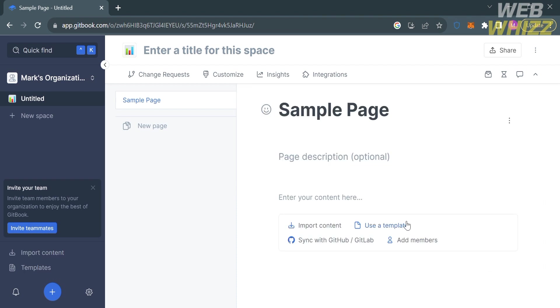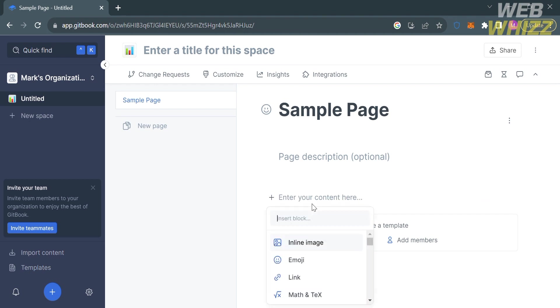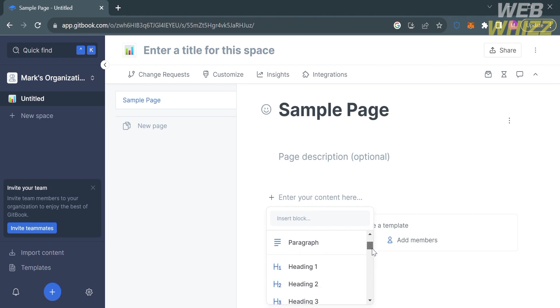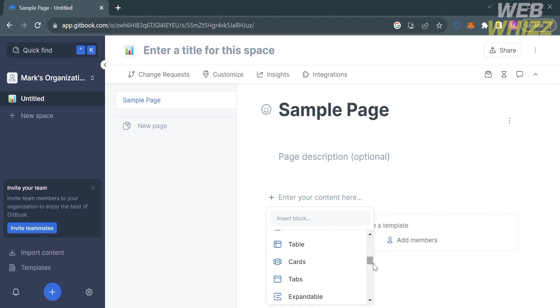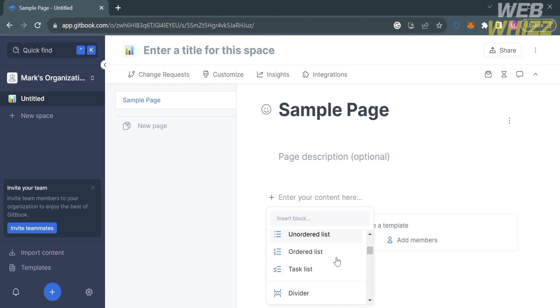Now to start adding your notes to your description, you can start entering some of the content you prefer on this page. If you type the slash symbol, it will show you options below. Those options are what you can insert as a note, including inline image, emoji, link, embed URL, table, cards, to-do lists, and many more.